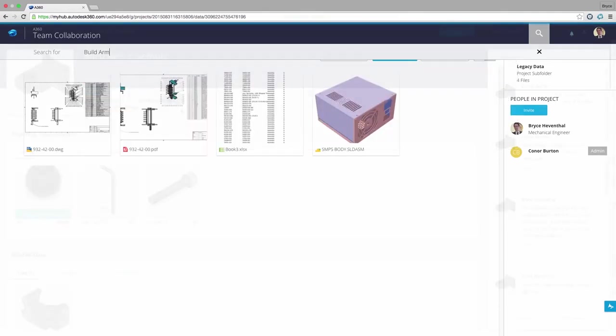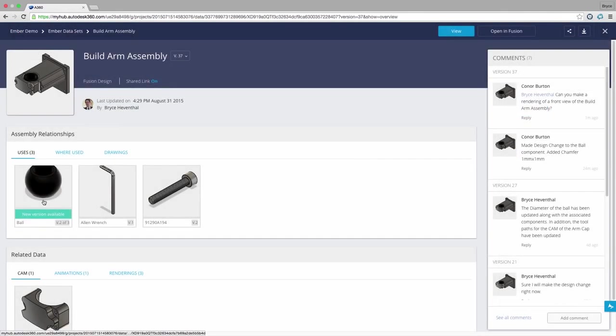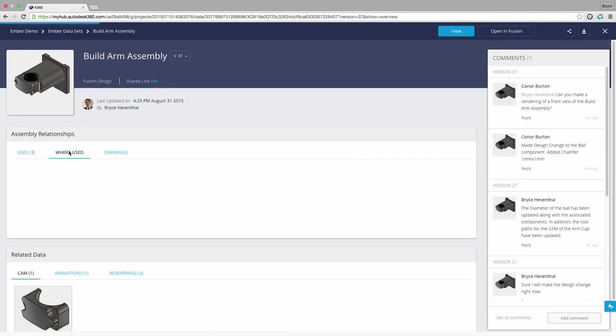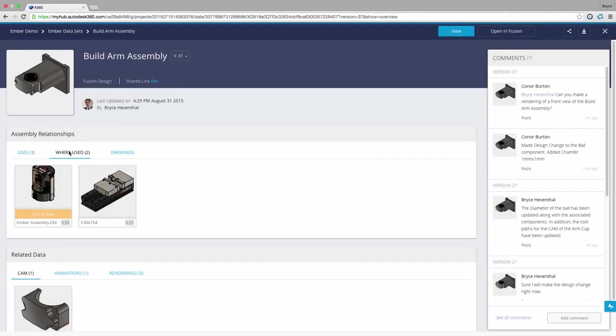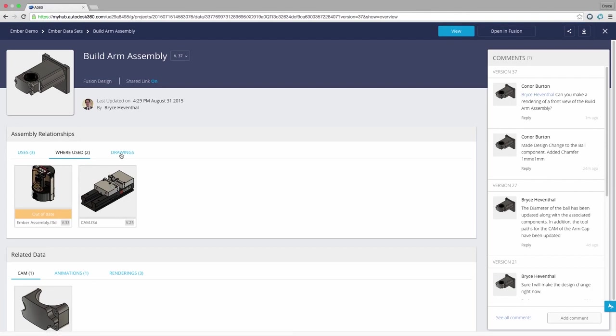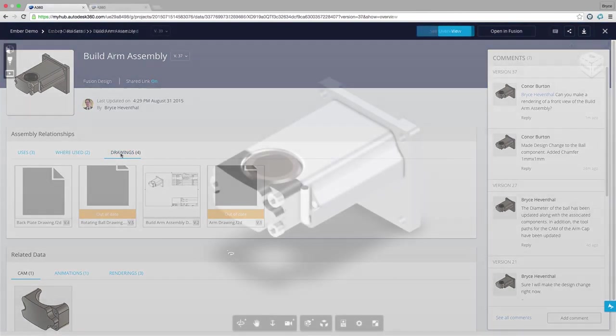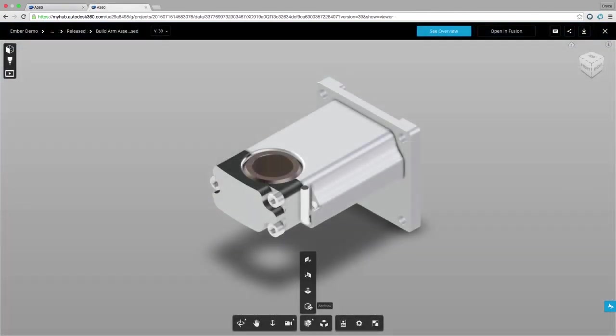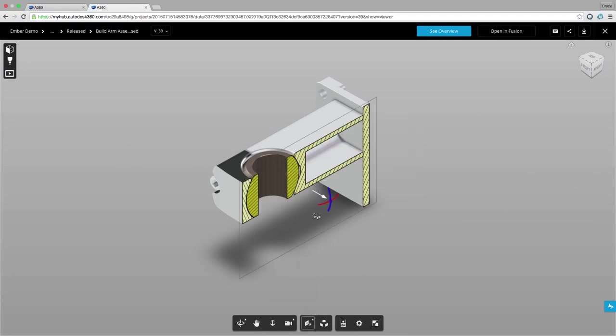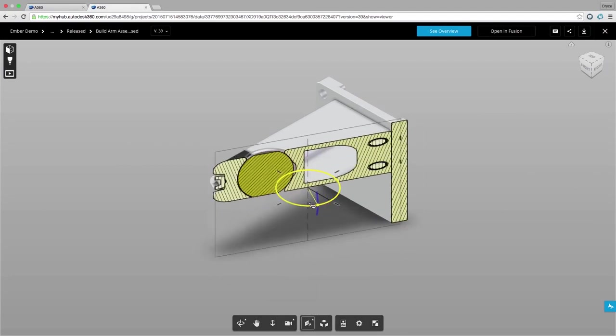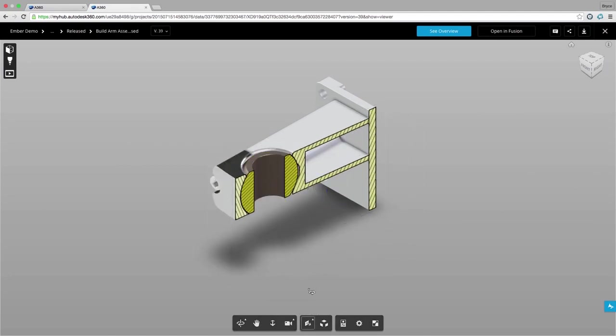A360 gives you access to project information through a web browser anywhere on any device. There is no need to buy an expensive PDM system, worry about implementation costs, and have a dedicated admin to set up complex infrastructure.